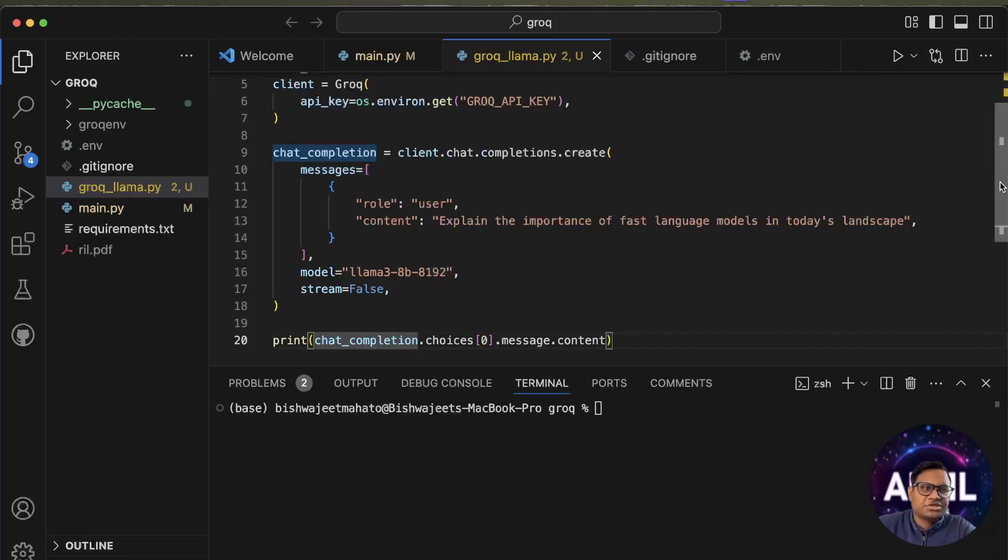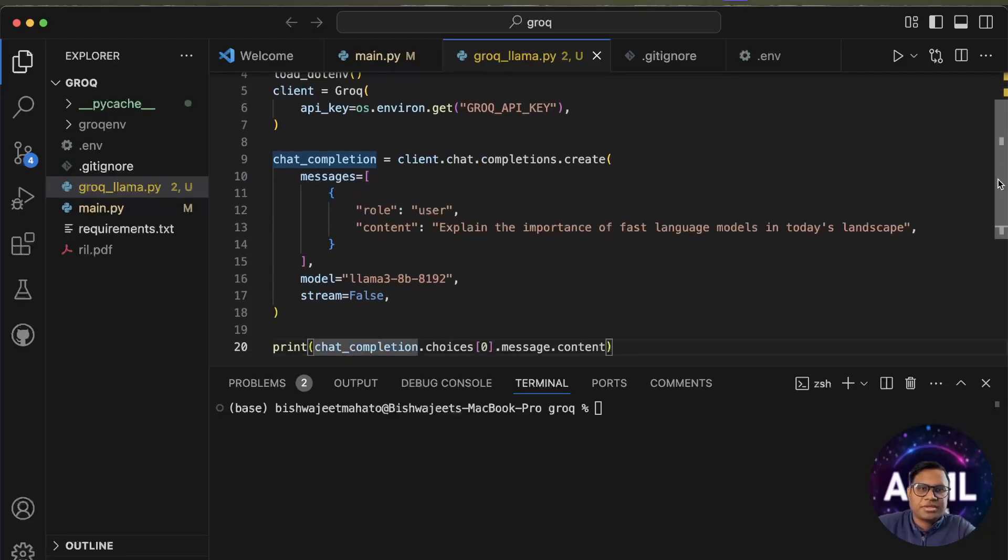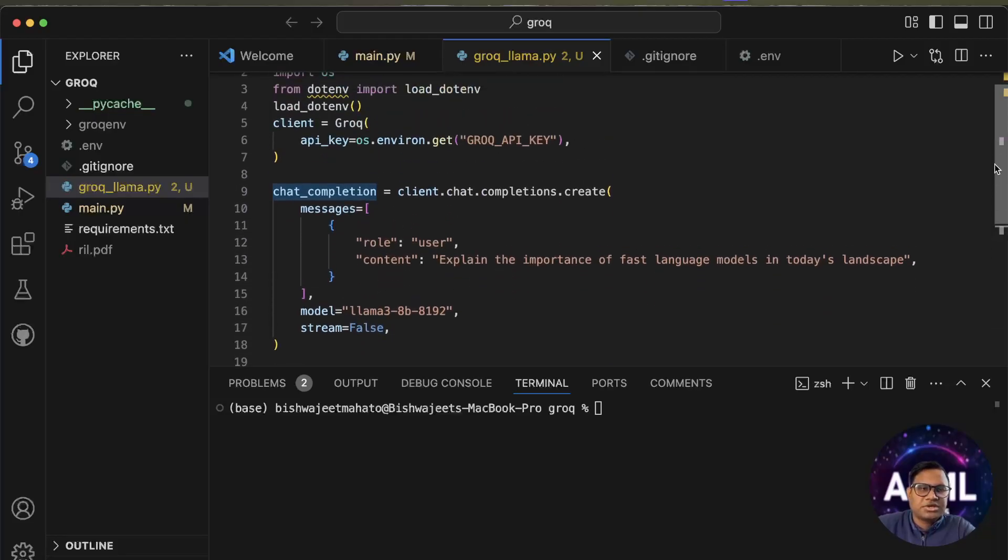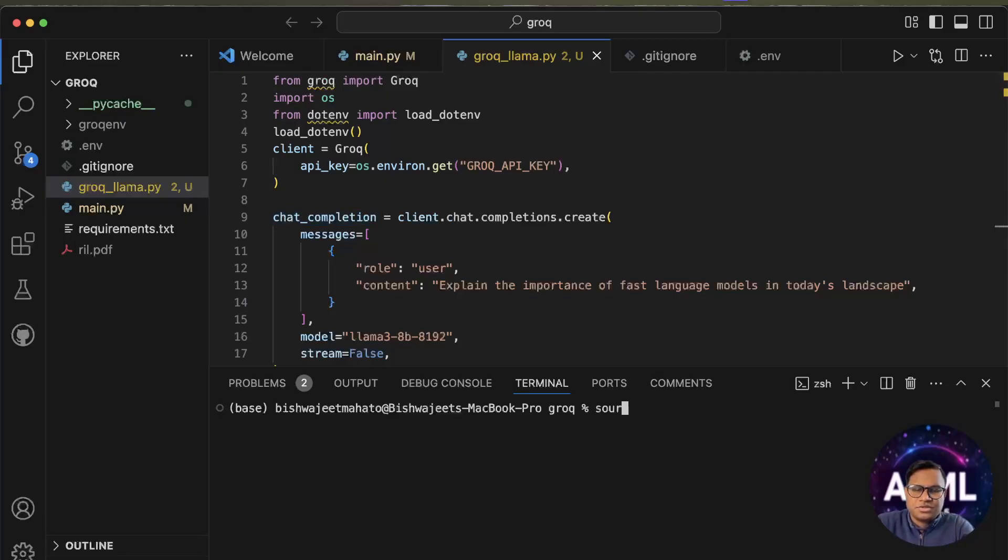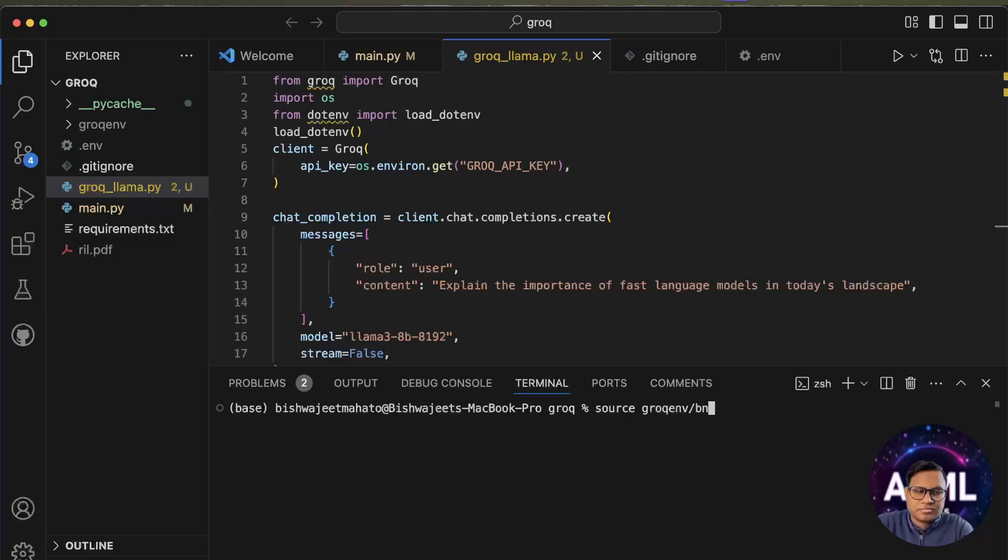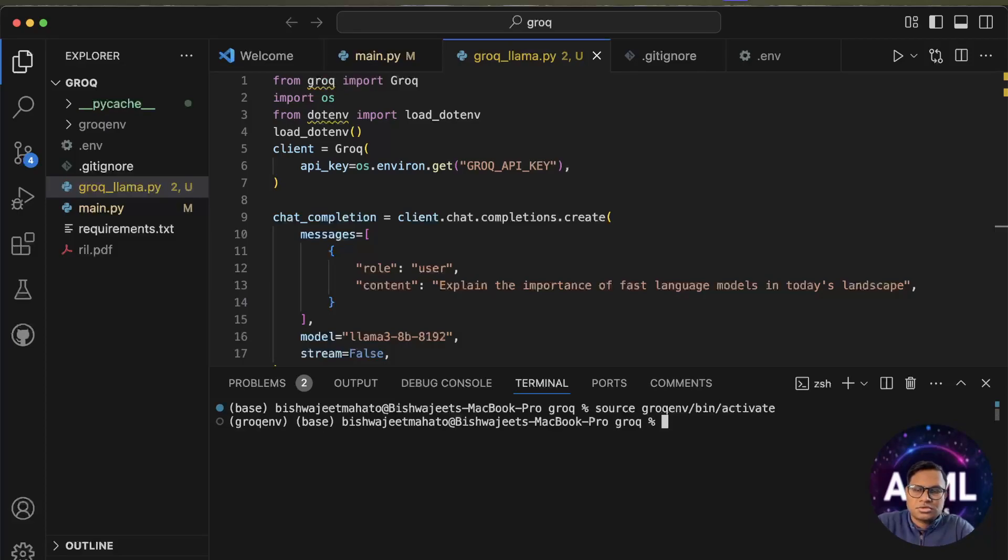Let's see how it works. We will start with our virtual environment. My virtual environment is grok_env/bin/activate. Now we need to just run it: python grok_llama.py.